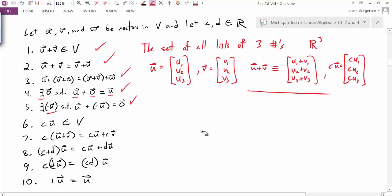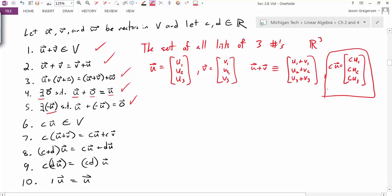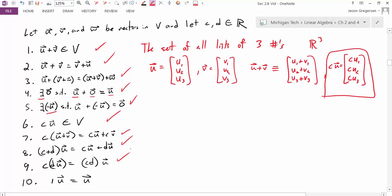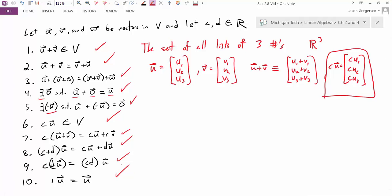For scalar multiplication: taking any vector U and multiplying by scalar C gives (CU1, CU2, CU3) — all still real numbers — so we are closed under scalar multiplication. The distributive and associative properties also hold, and multiplying by one gives back U. So R3 satisfies all 10 properties and is a vector space. In fact, R4, R5, and Rn for any value of n are also vector spaces.